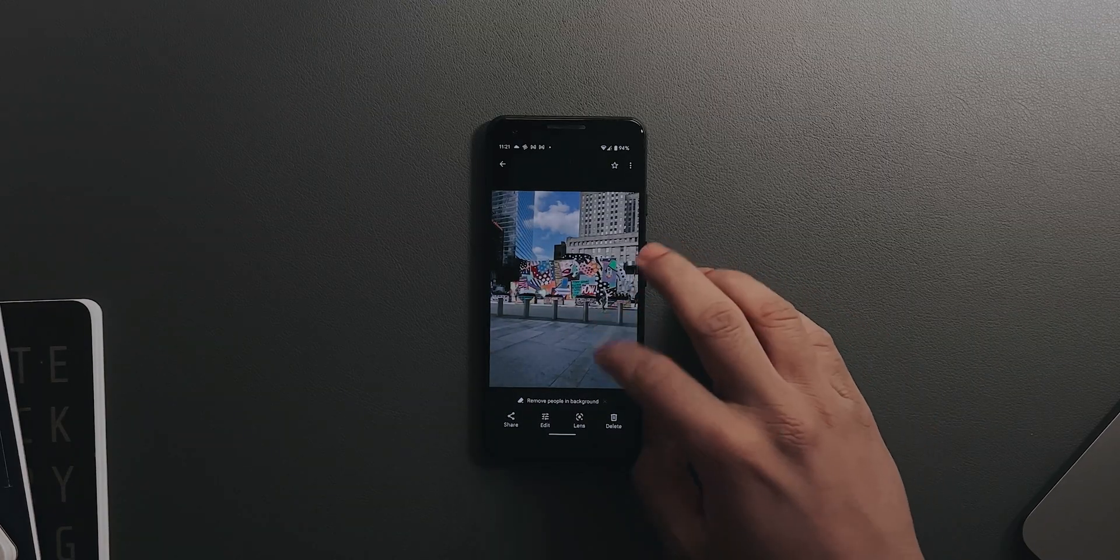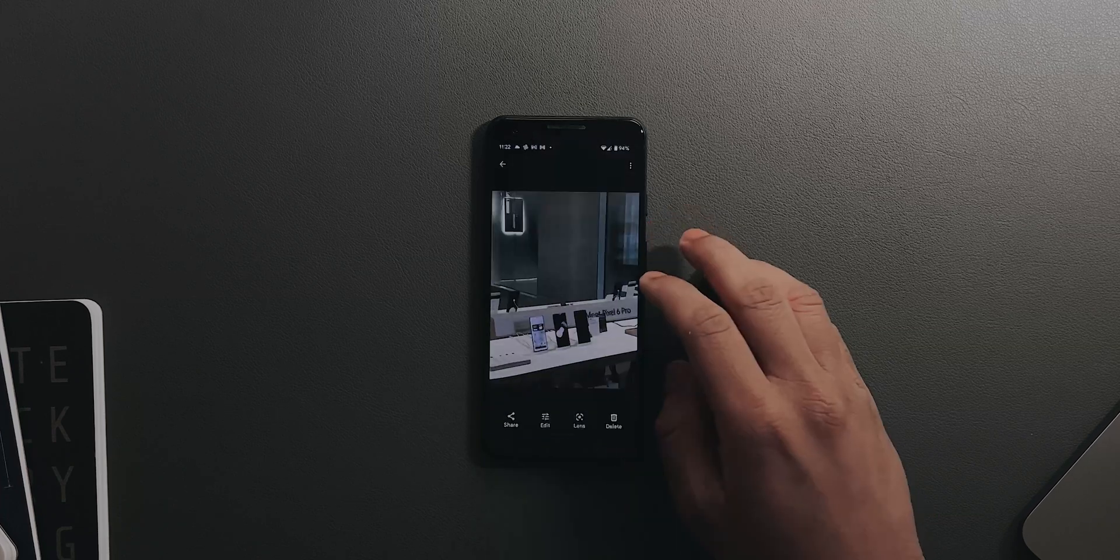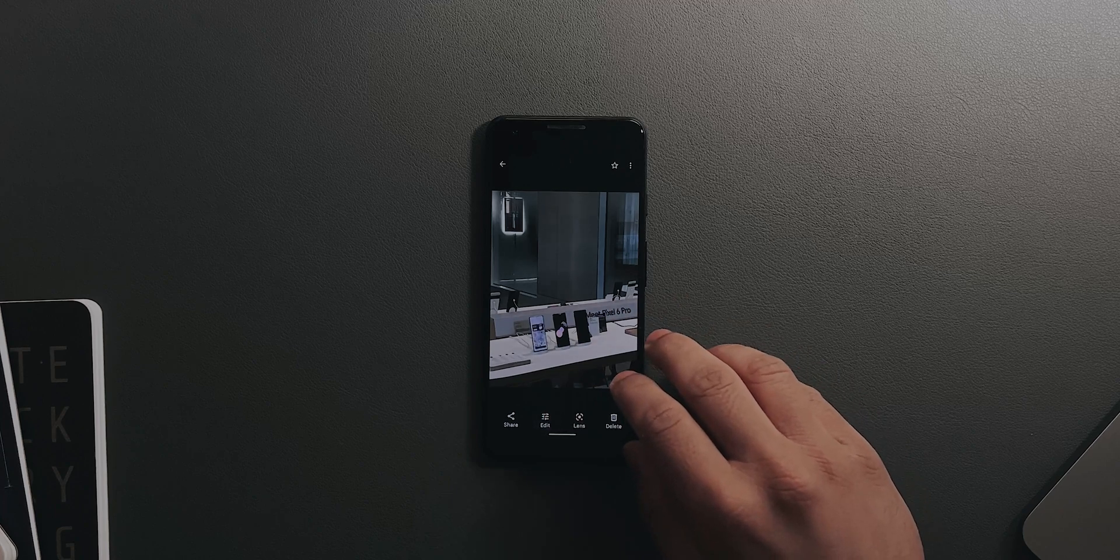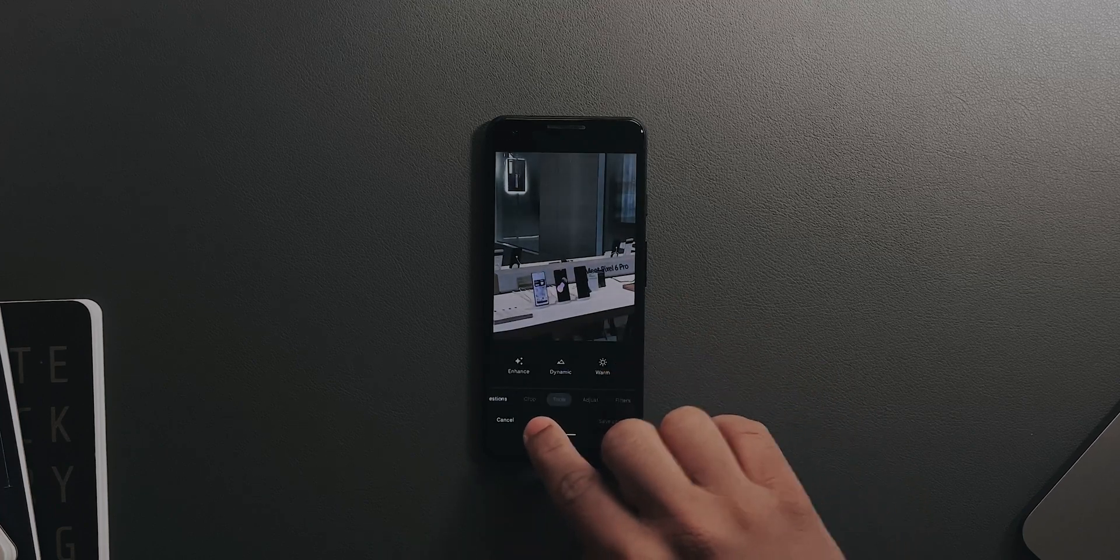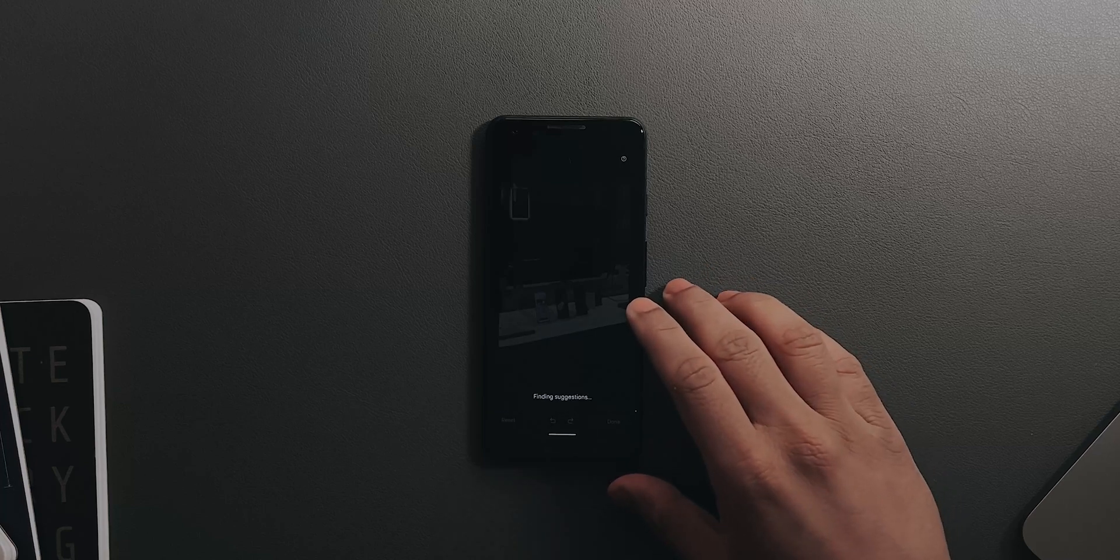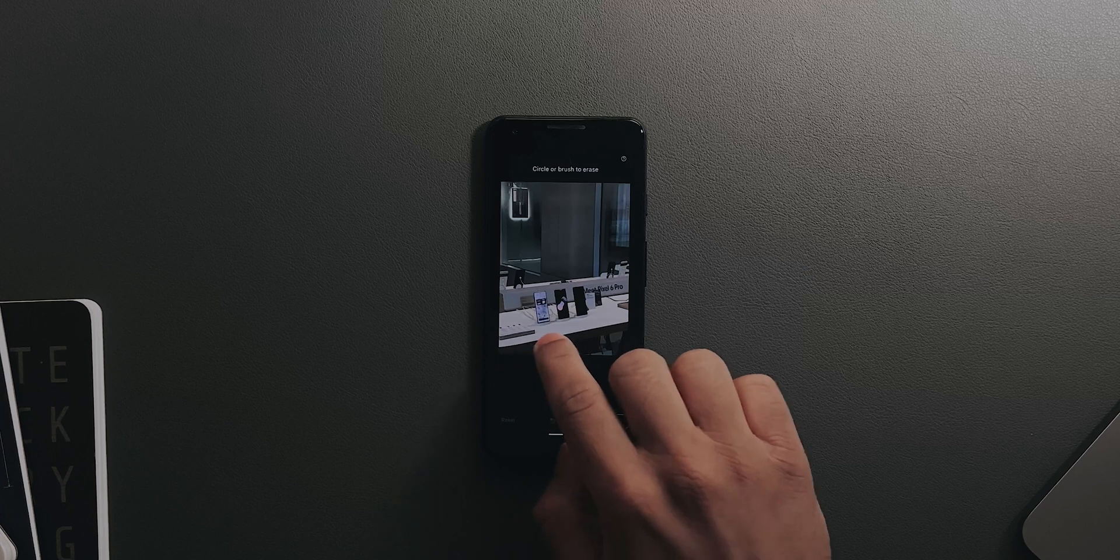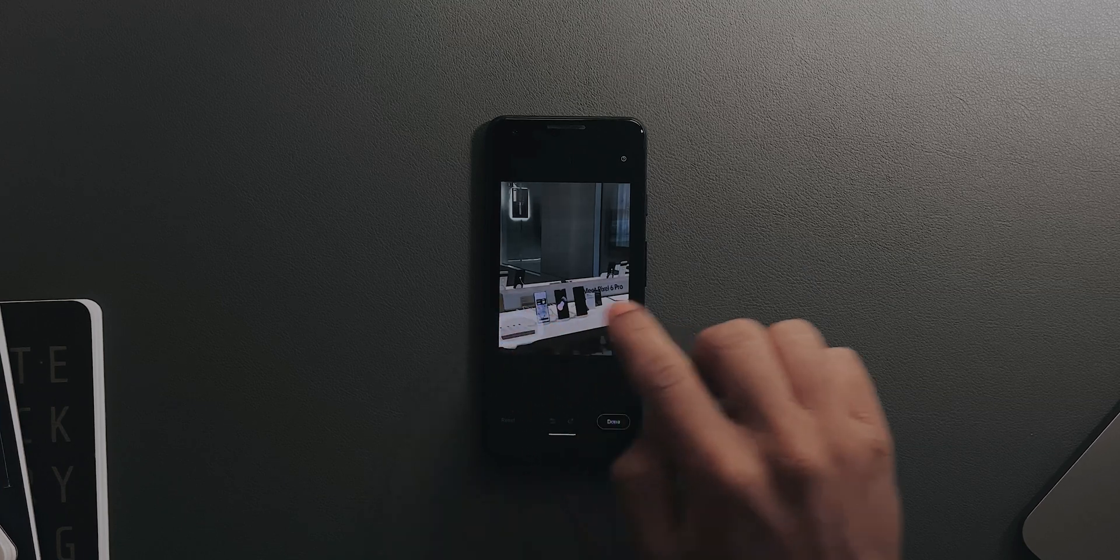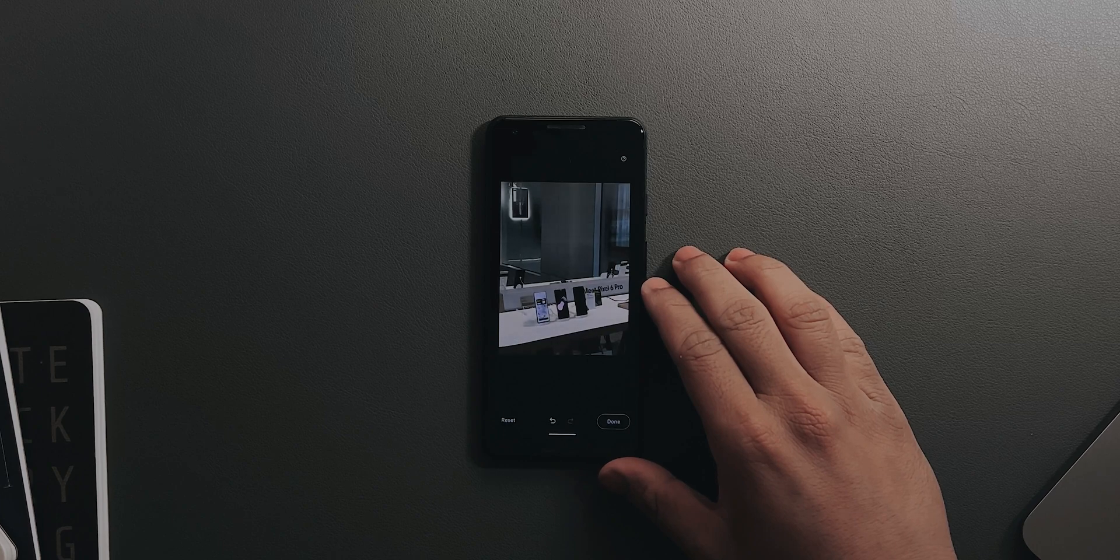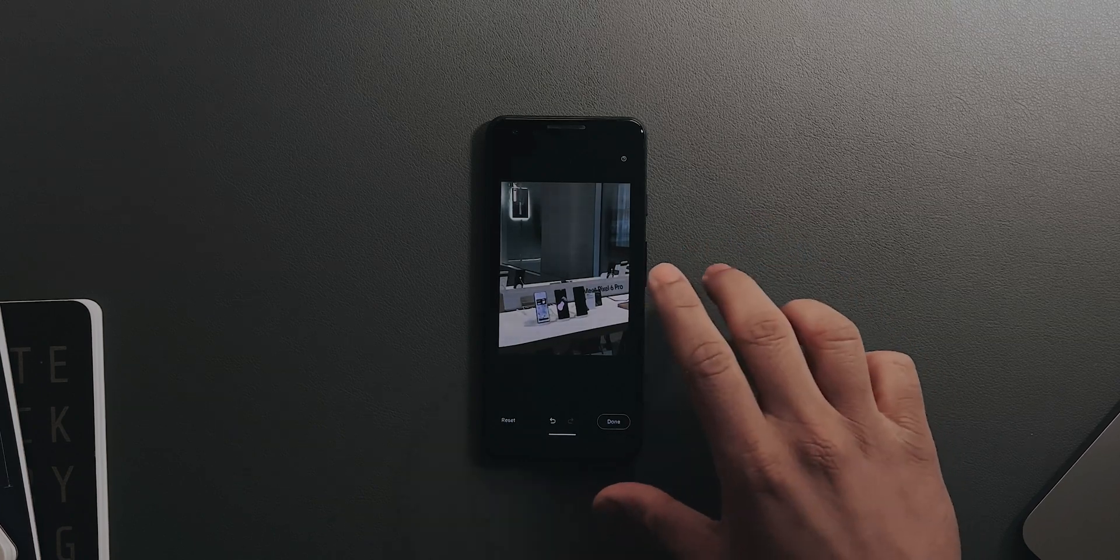Let's go into another picture. This photo is of the Pixel 6 and 6 Pro. If I hit Edit, wait for a second, go into Tools, Magic Eraser, it will find suggestions. Let's say I don't want this book over here. I can just circle it and wait - there you go, it's now gone.